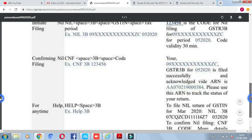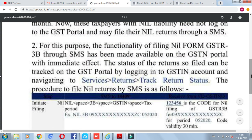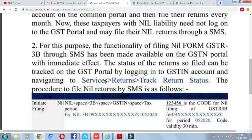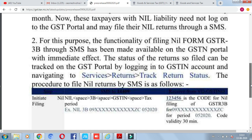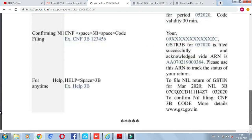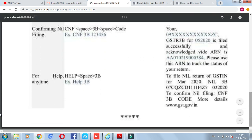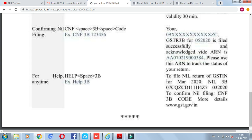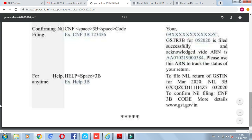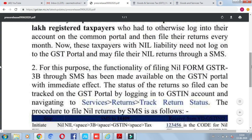If you want to track your return status after filing, you can go to the GST portal to check whether it is filed or if an ARN has been generated. If you have any issues with filing, you can send HELP 3B to 14409. That will send back a message telling you the correct format in which you need to send the SMS for filing a return.